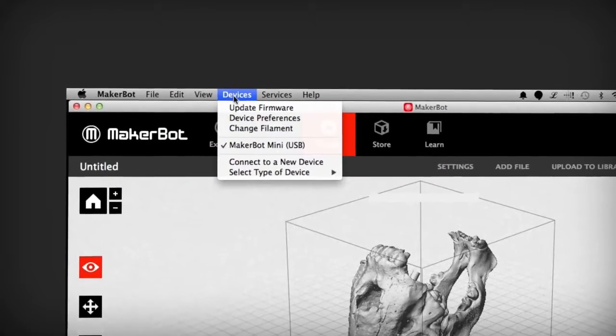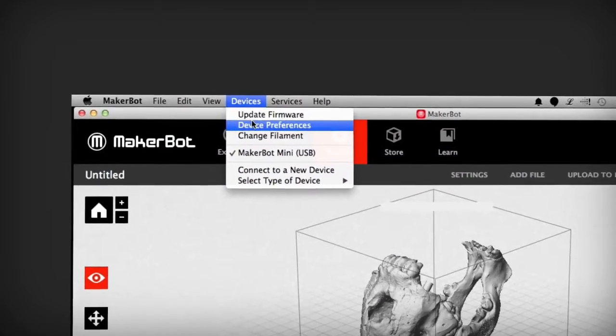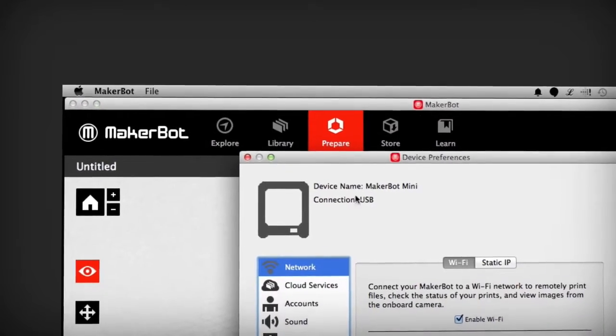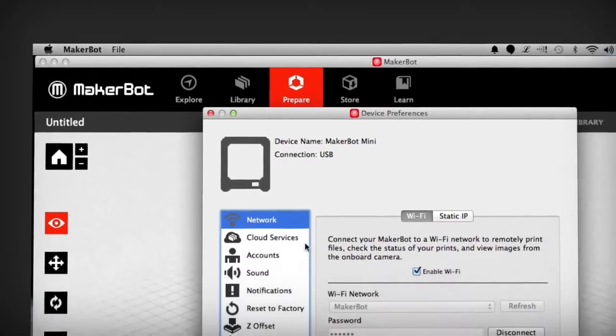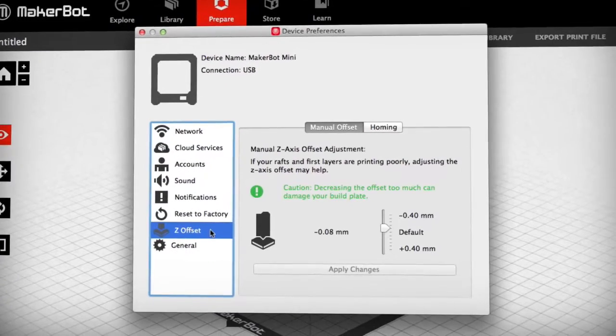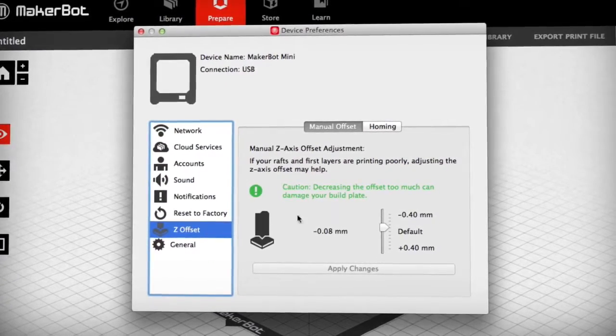Open MakerBot Desktop and navigate to the Device Preferences in the Devices menu. Then find the z-axis offset tab in Device Preferences.